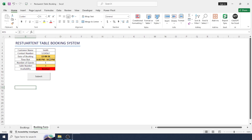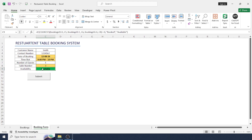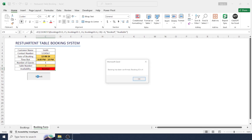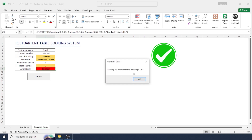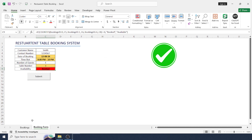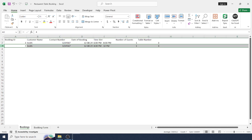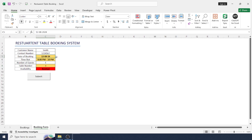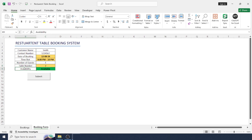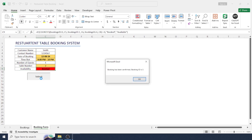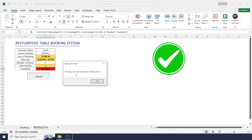Let me try another booking for the same date but a different time slot. It turns green, meaning it's available. Submit — now it's booked with Booking ID 4. Let's try another table for the same date and same timing, but with table number 2. It turns green so we can book it. Booking ID is 5 — it's booked now.